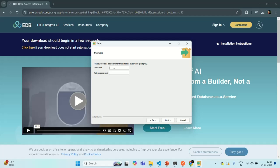Now we need to specify a password. The Postgres user is the superuser for the PostgreSQL server, so you need to provide a password to log in with this user ID. For the password, I am going to specify admin1234. Let me also retype the password. You need to remember this password in order to connect to your PostgreSQL database. Let's click Next.